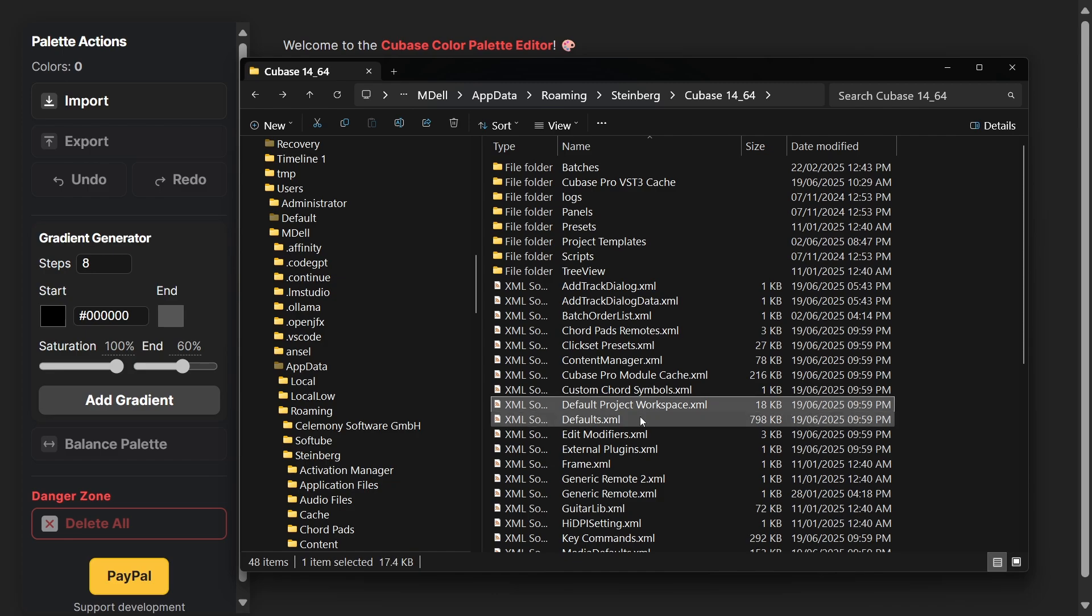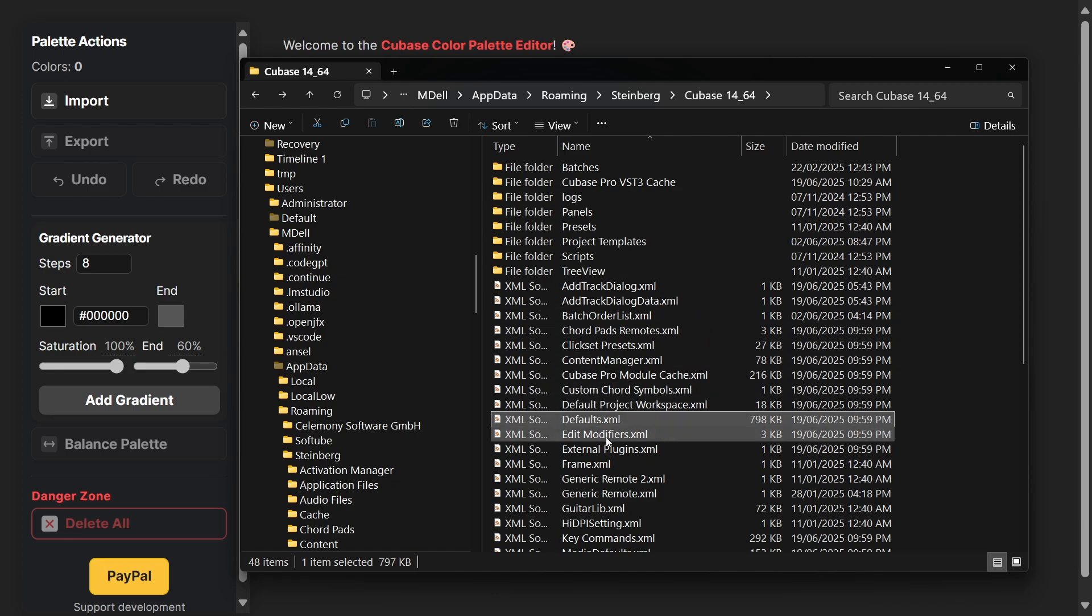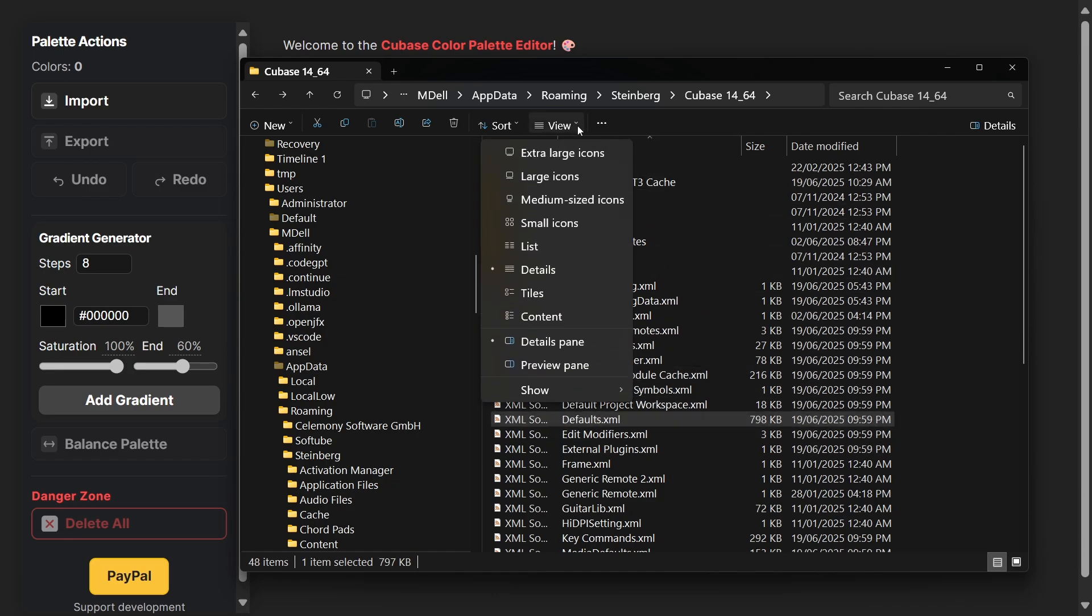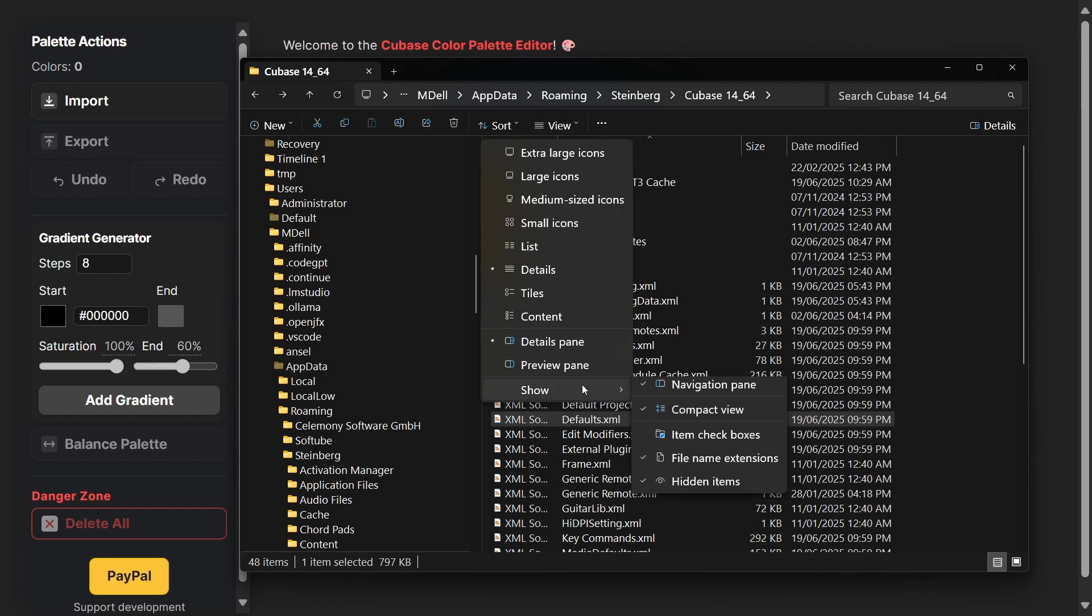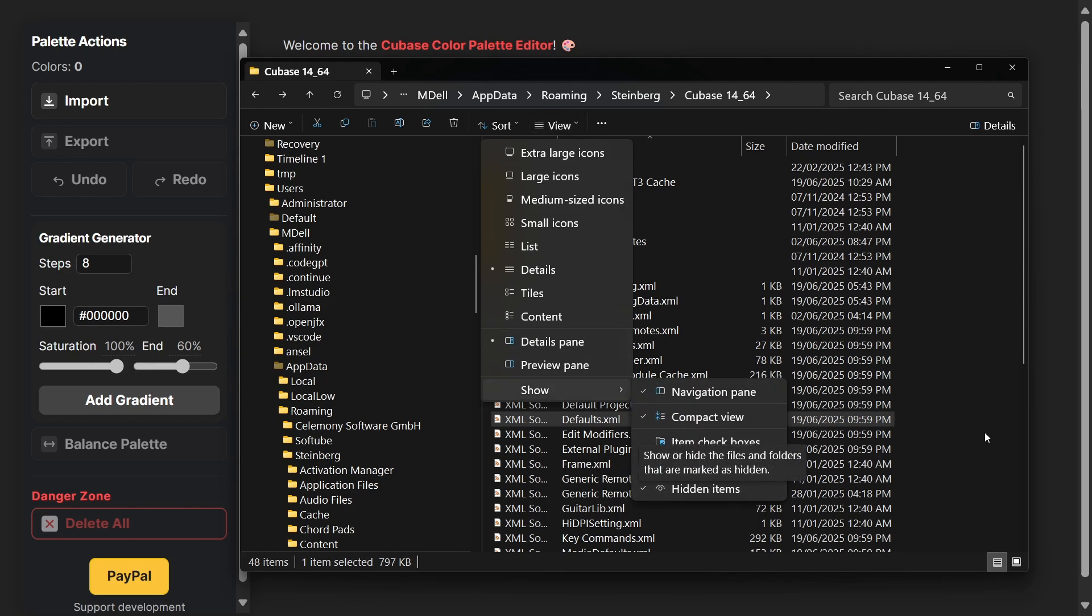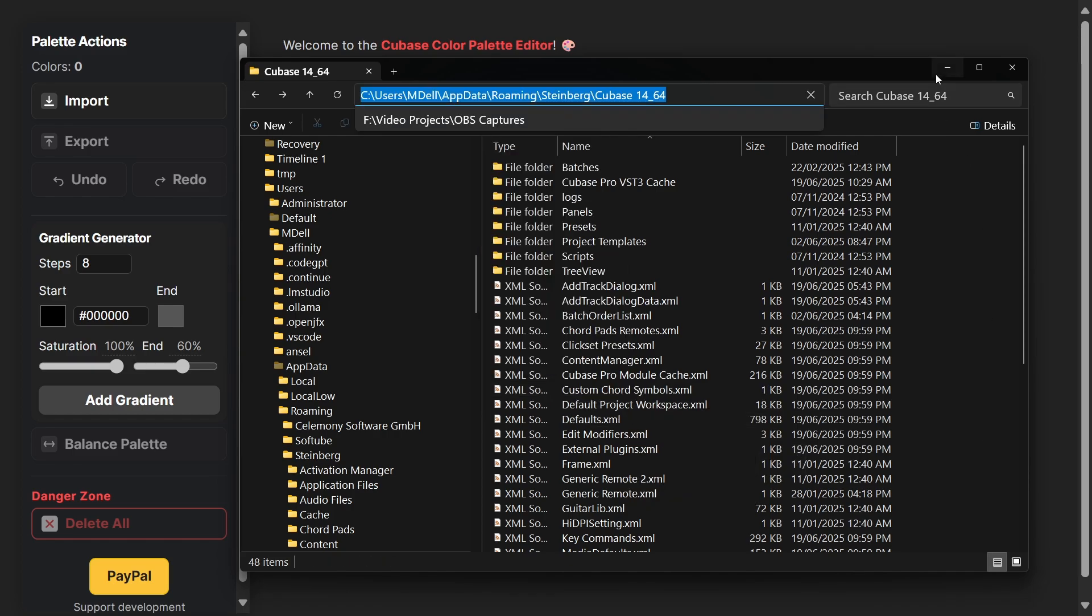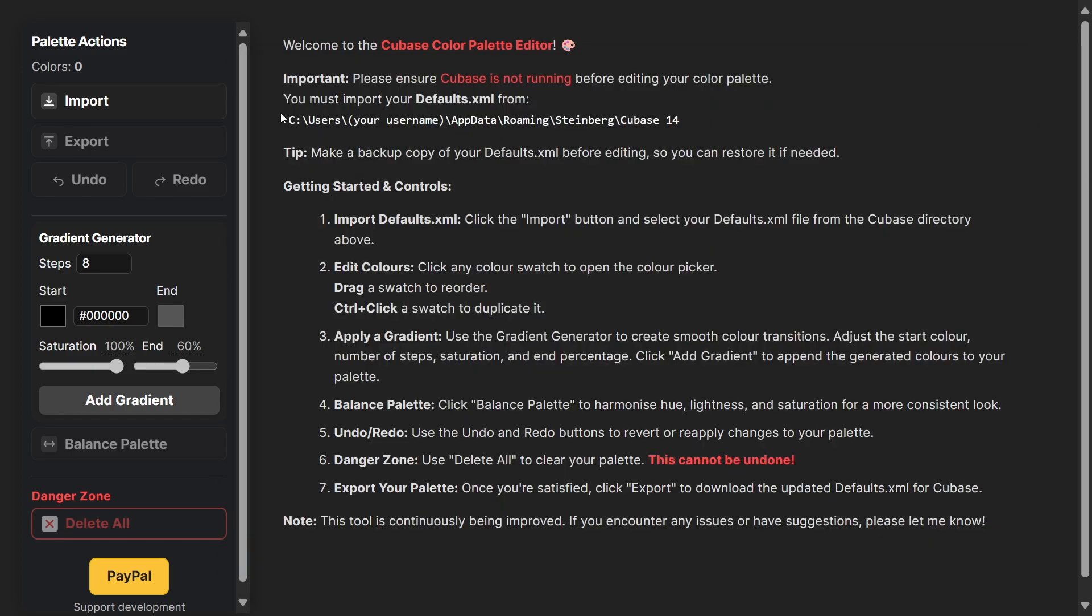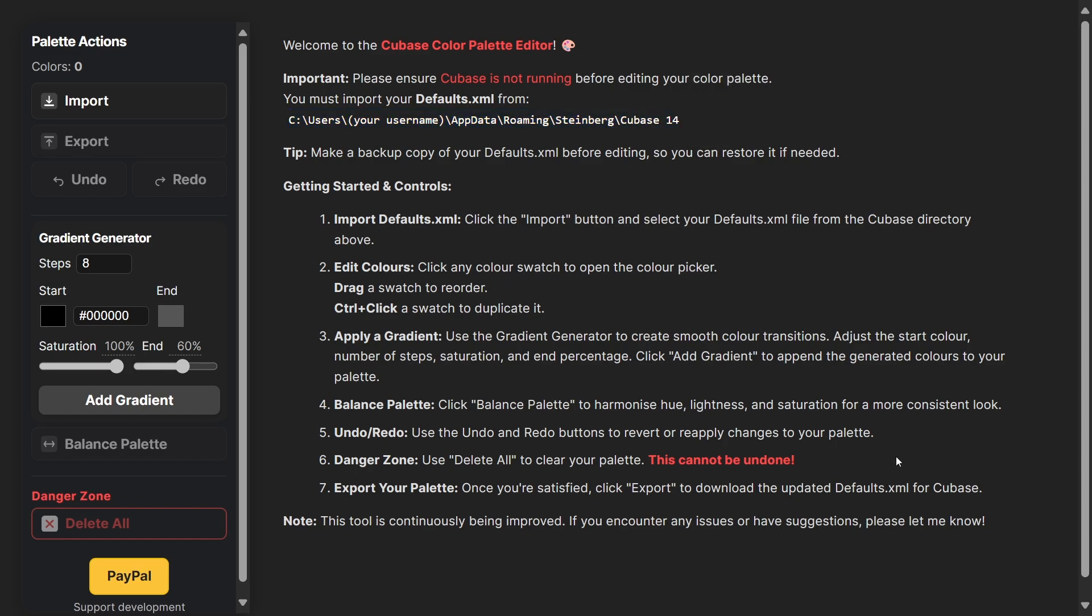Before we use the tool, navigate to this location. In your file browser for Windows, make sure you go to view, show, and have your hidden items checked. Then navigate to C:\Users\[your username]\AppData\Roaming\Steinberg and then your Cubase root folder.